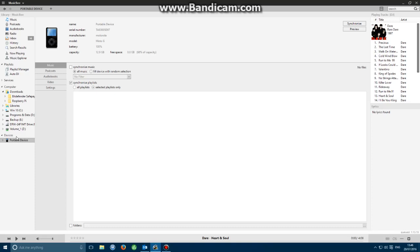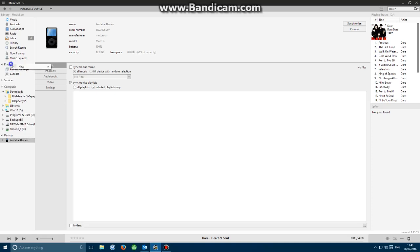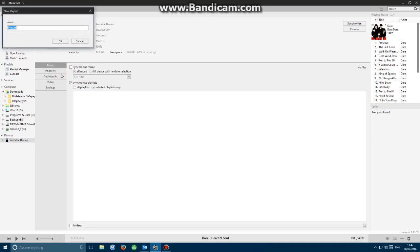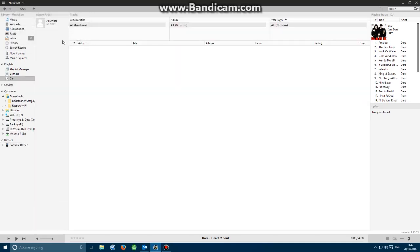First thing we need to do is make sure we've got a playlist created. We've got a playlist here on the left hand side. If we right click on that, go to new and create a new playlist, then we can put in some relevant name. We're going to call it car. Click on OK. We now have a car playlist generated on the left hand side.